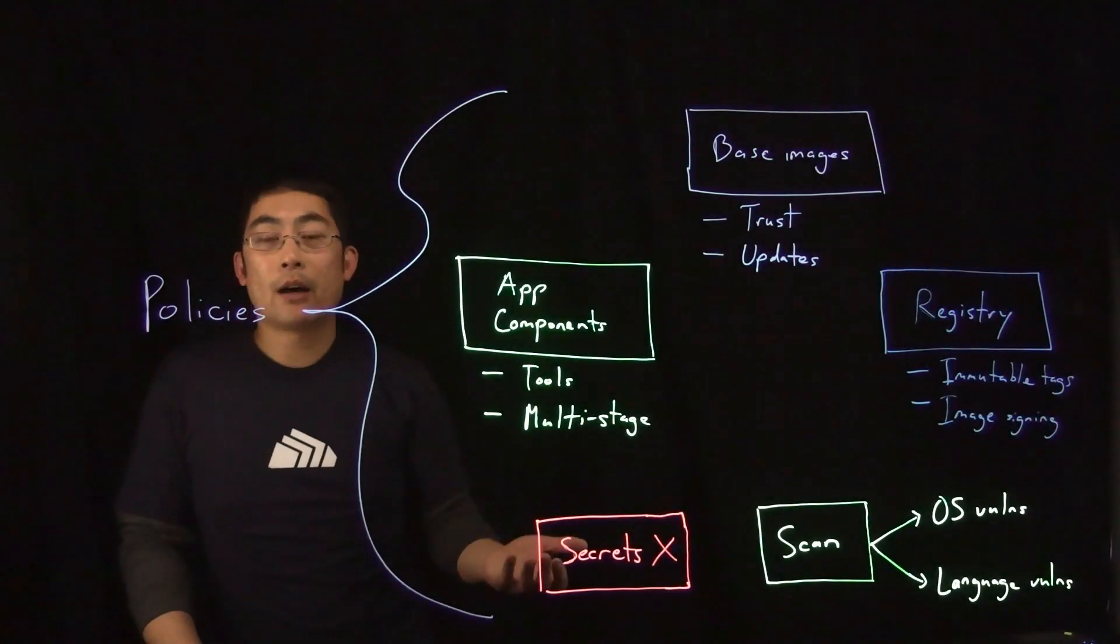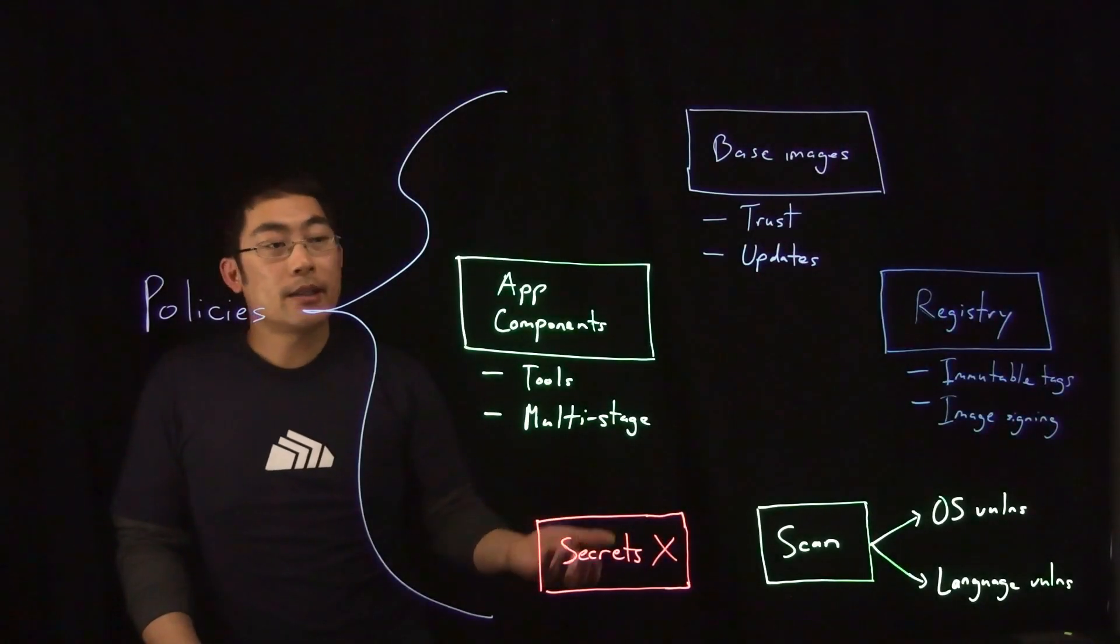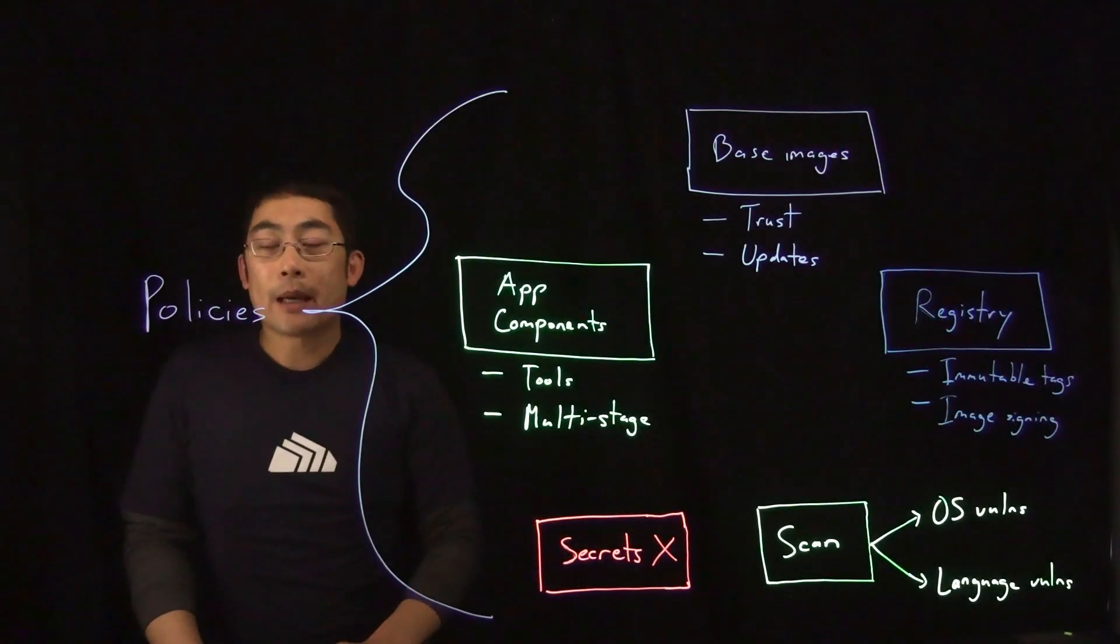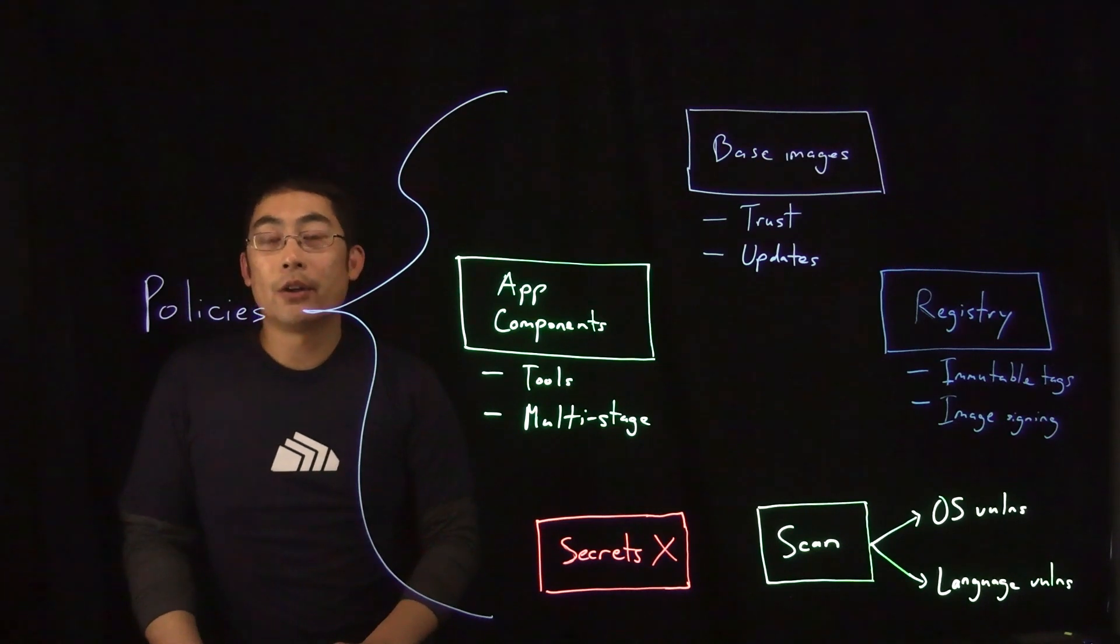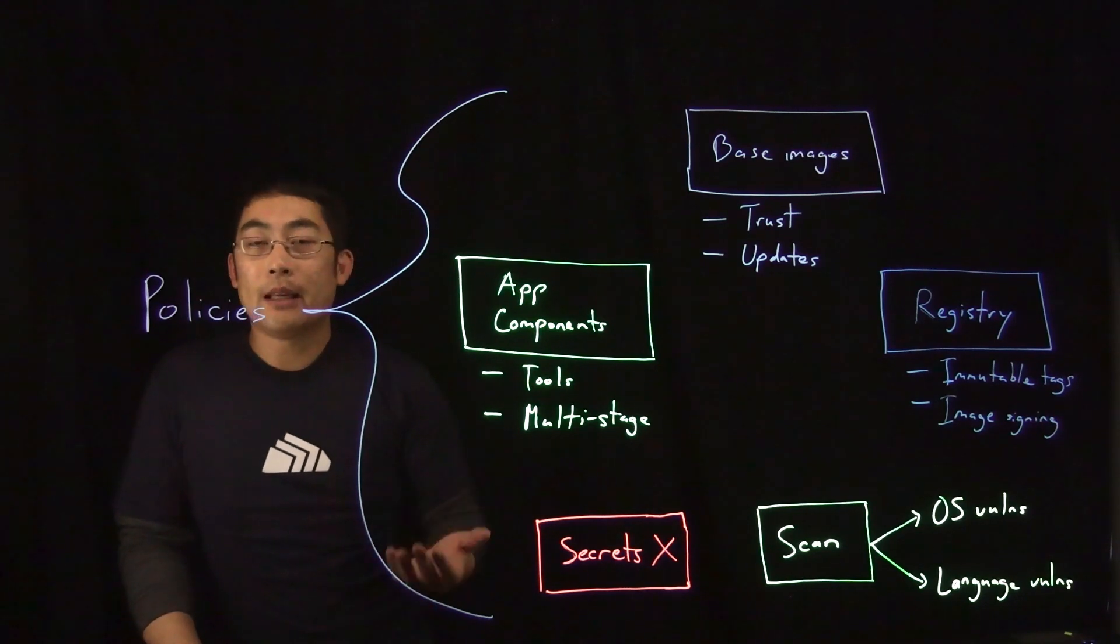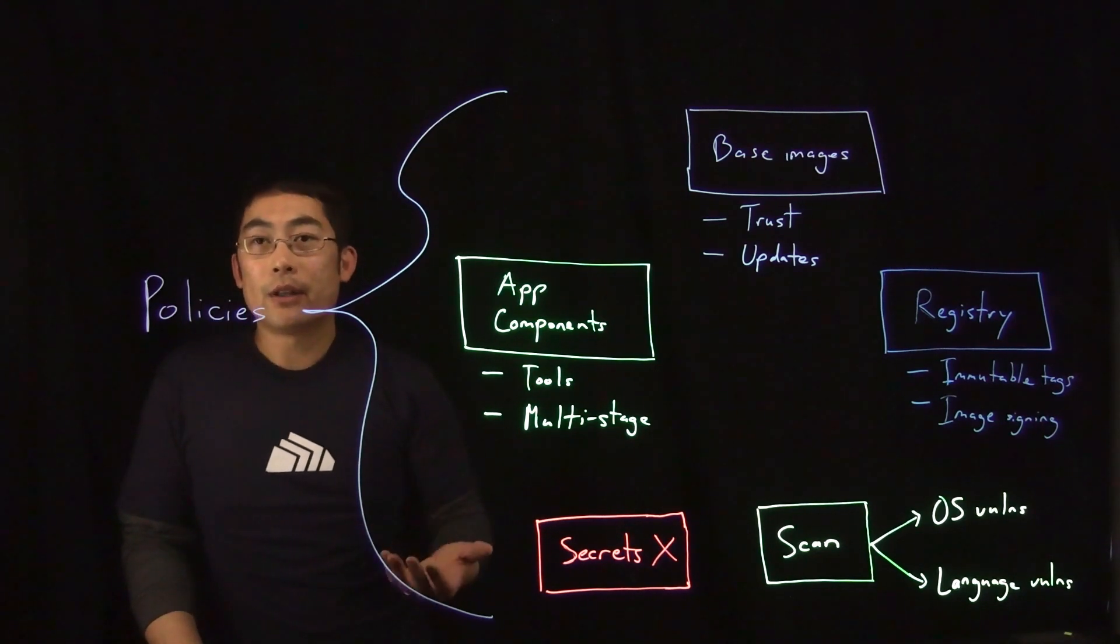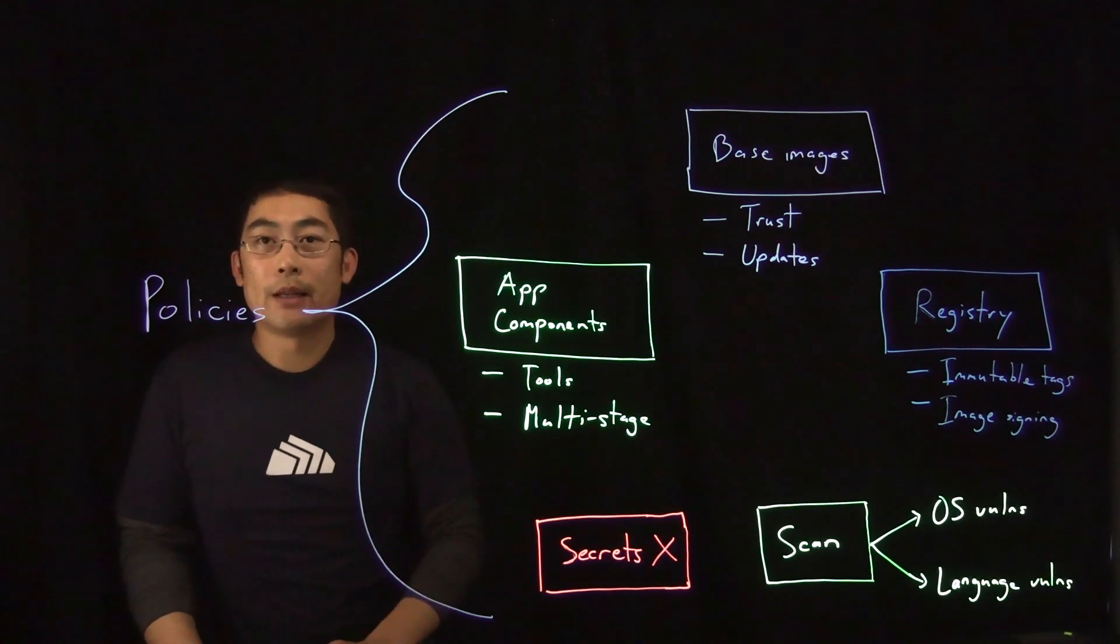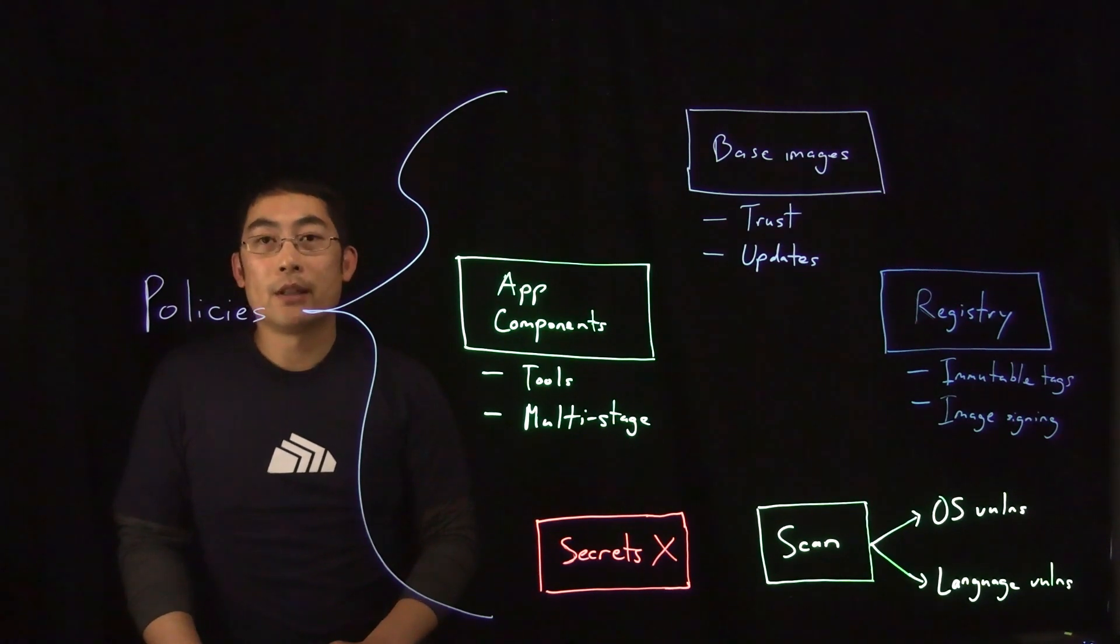We've now covered the six key aspects of securing your container images. By following these, you can increase the security of your Kubernetes environments. To learn more, visit www.sacklocks.com